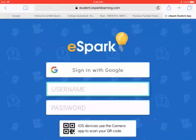This is how you log into eSpark. First of all, it's probably easier if you use your QR code that I put. You had one before, and you have one that was in your bag as well.